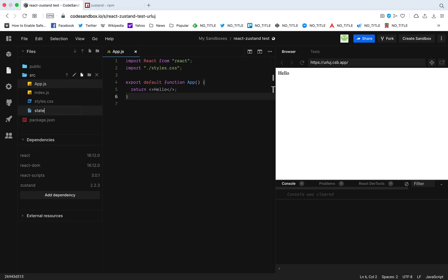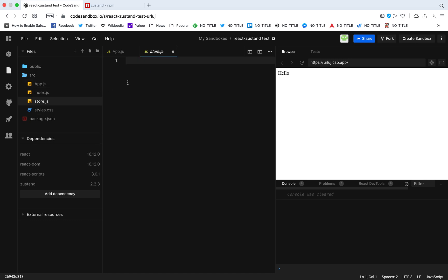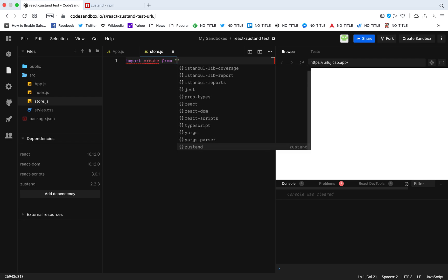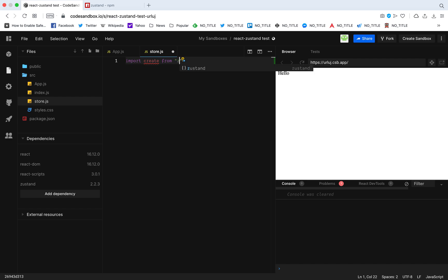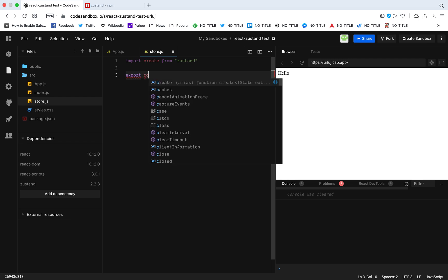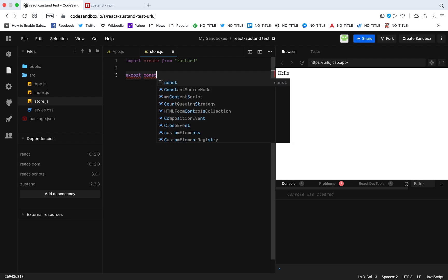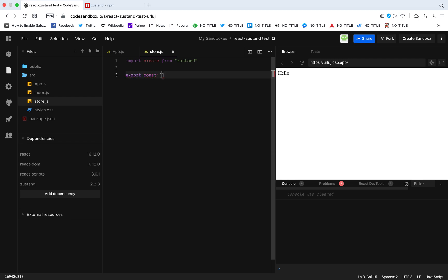So I'm going to call the store. Here I'm going to import create from Zustand. And then I'm going to export this useStore. Now you can name this anything you want, but this is basically the state that I'm exporting so I can import it anywhere I want in our app component tree.